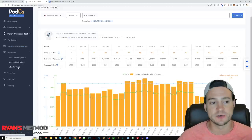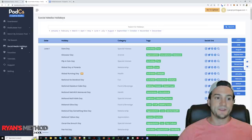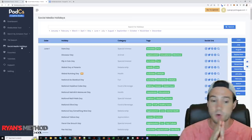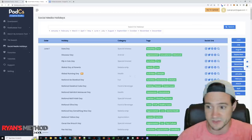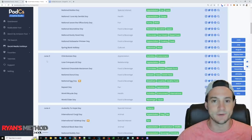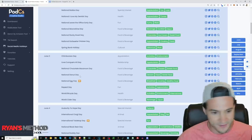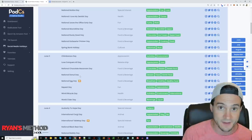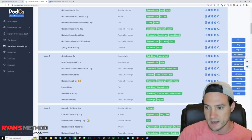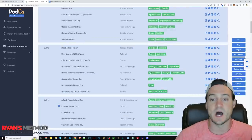Just know that you can also favorite keywords and products for Redbubble as well. And I can't forget to show you the Social Media Holidays section — it shows random holidays for every day of the year, 365 days. Let's look at June 3rd: Chimborazo Day, Love Conquers All Day, National Chocolate Macaroon Day, National Donut Day, National Egg Day, Repeat Day, World Bicycle Day, World Cider Day — and that was just June 3rd. There's no shortage of ideas you can target.